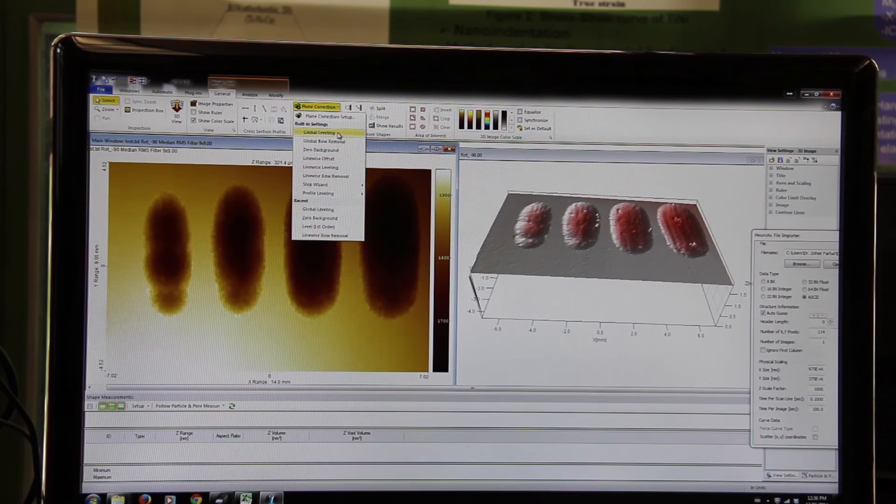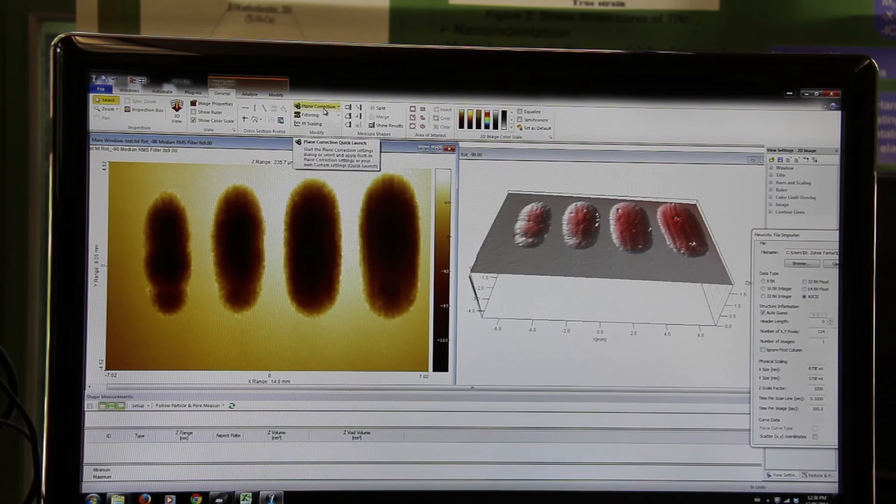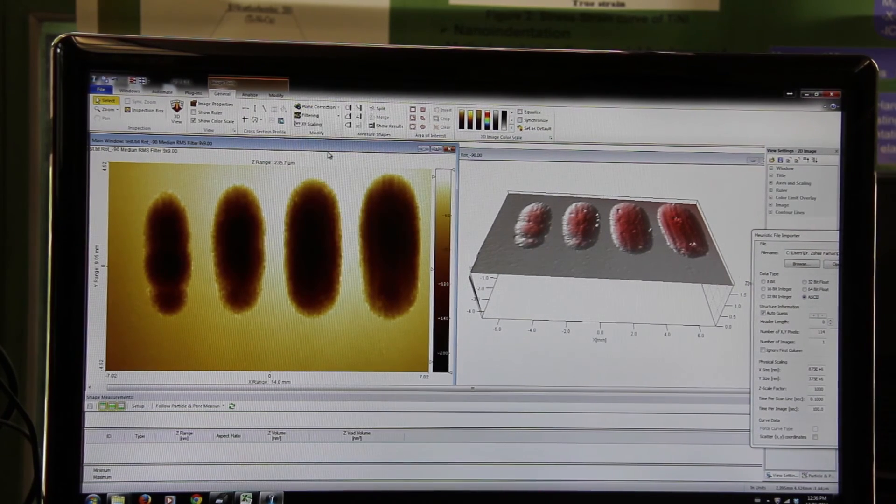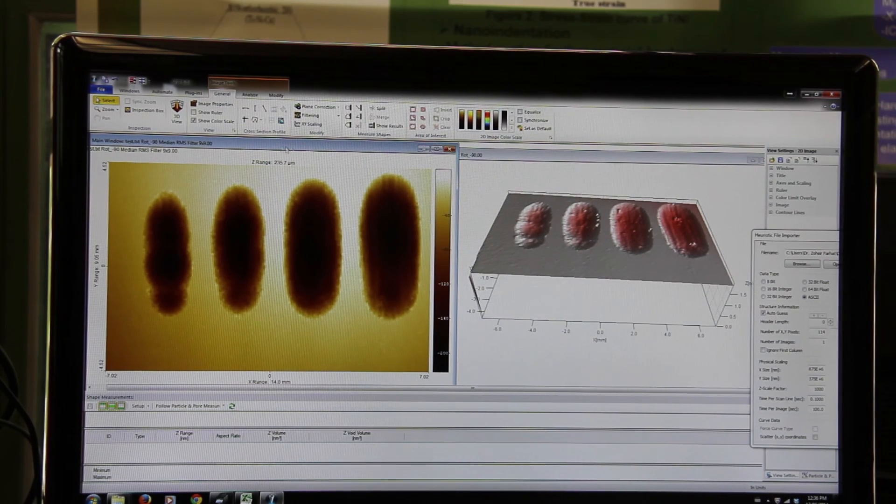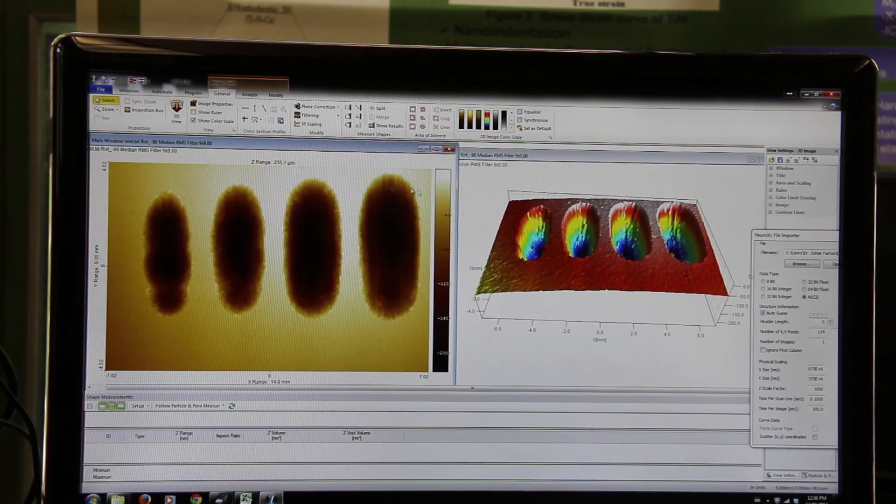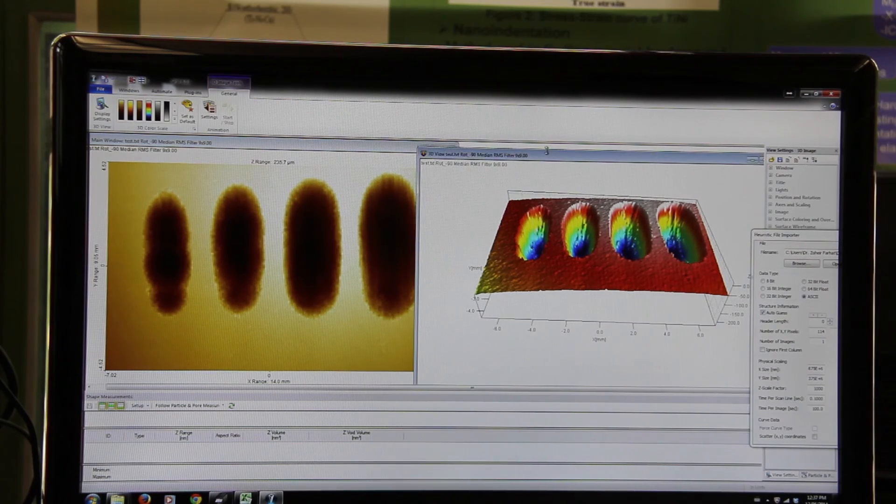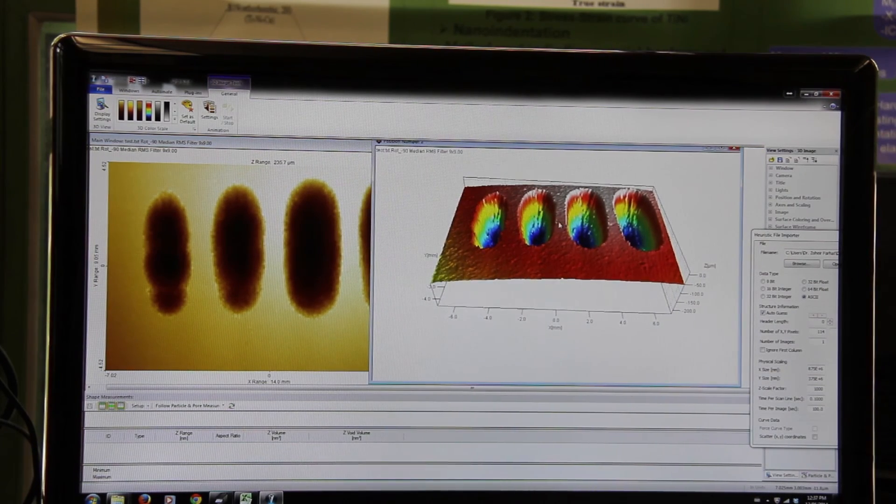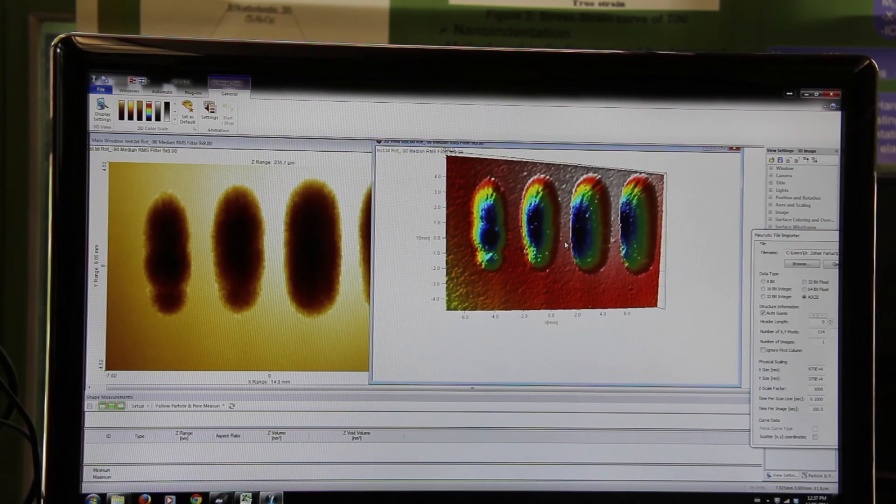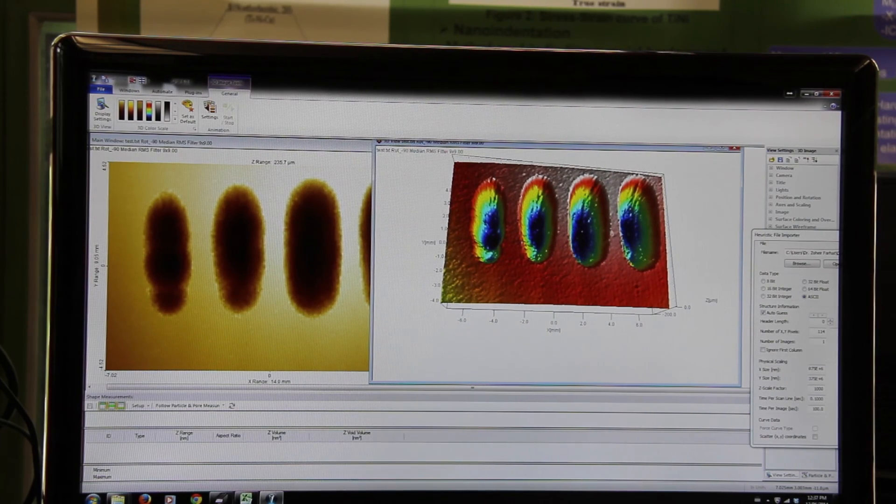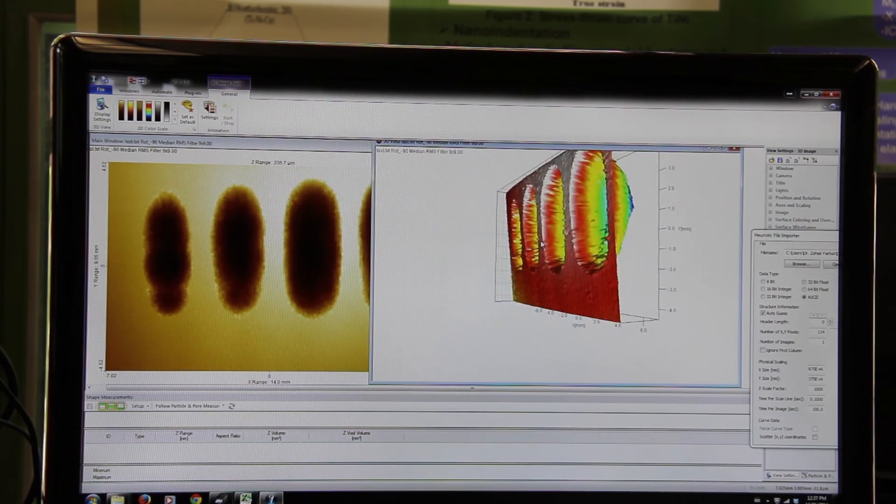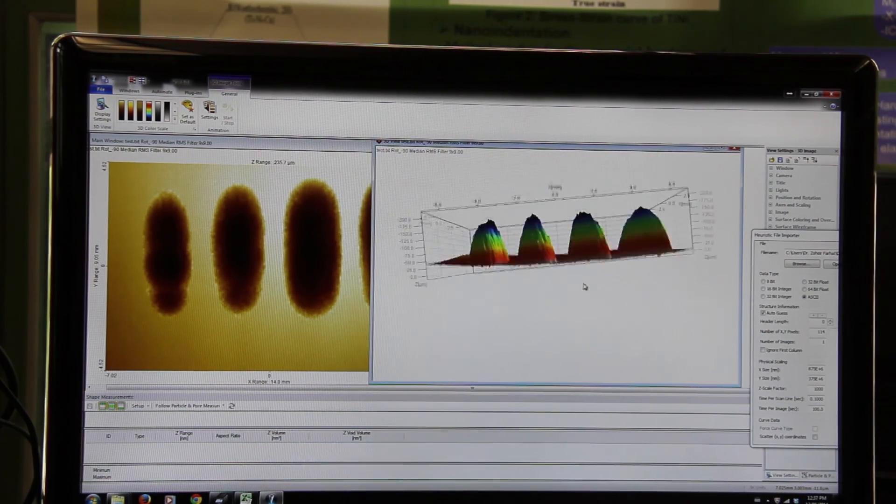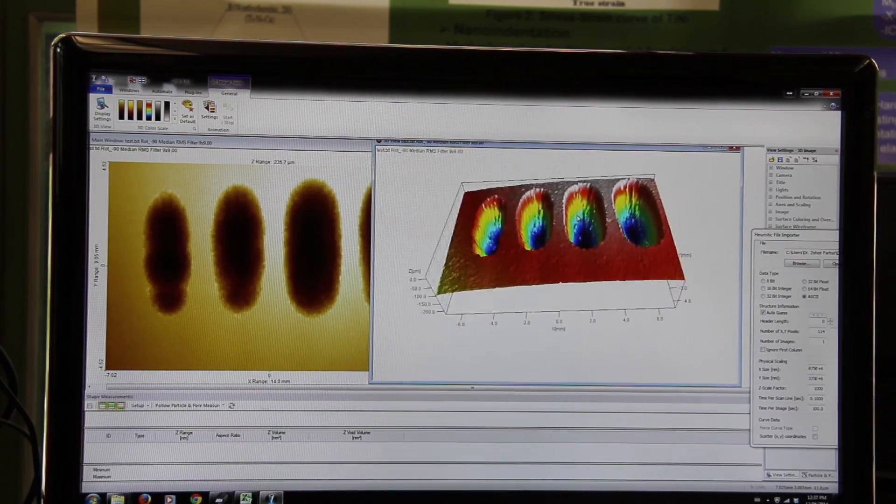And then go plane correction, global leveling, and then plane correction again, zero background. Hit 3D view. It will give you a three-dimensional view of your scan. So these are the four wear tracks that we have done, and you can see the three-dimensional view of this wear track from the profiler.